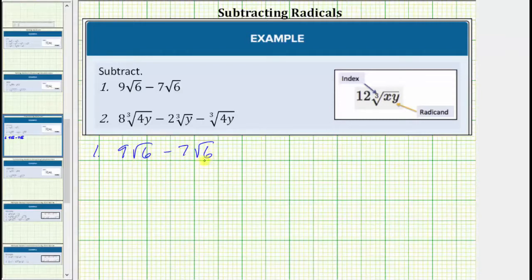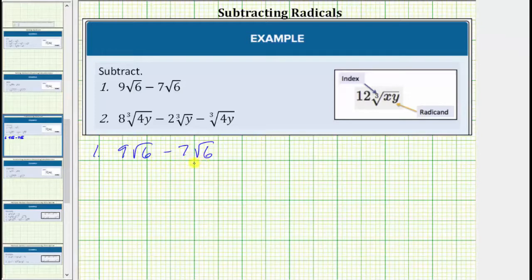Notice the square root of six is already simplified, and because both radical expressions contain the square root of six, we do have two like radicals and can perform this subtraction. More formally, these are like radicals because in both radical expressions, the index is two and the radicand is six.